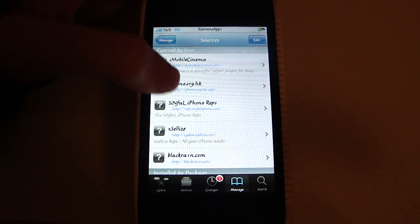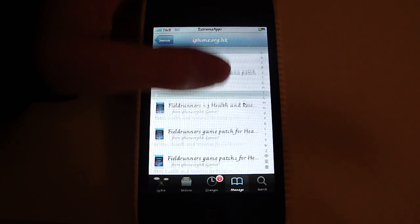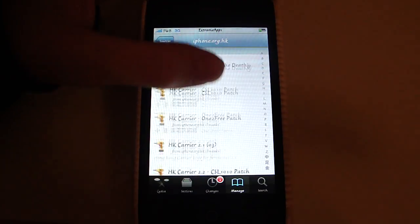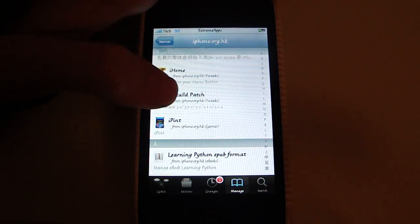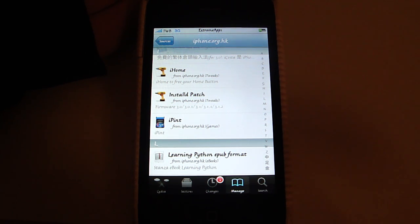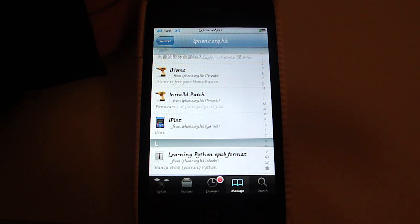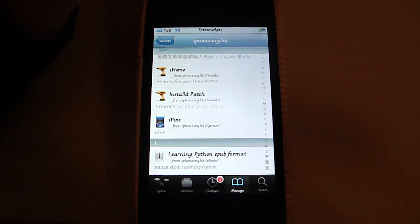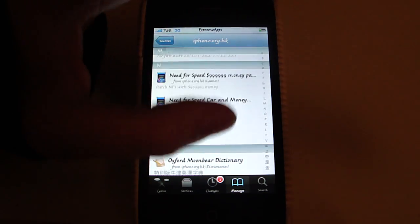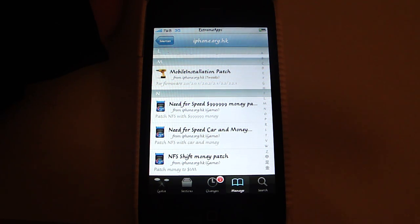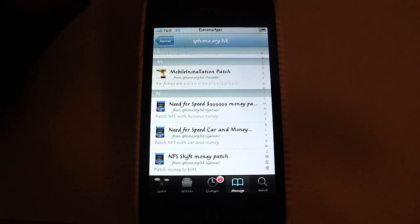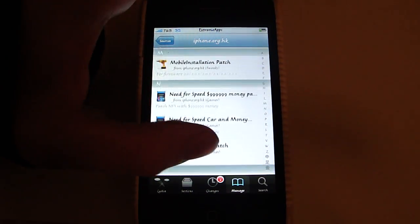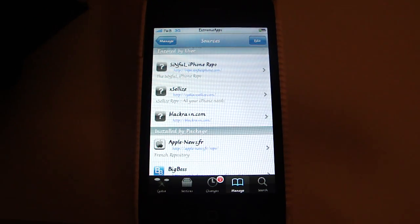I am going to show you iPhone.org.hk. This contains a lot of crap, but it has two very important packages. That is Installous patch, and that is the mobile installation patch for 3.0 firmware, 3.0.1, 3.1, 3.1.1, and 3.1.2. It has also got the mobile installation patch for the previous firmwares, except the 1.x firmware but who uses that now. So it has also got the mobile installation patch for the 2.x firmwares. As I said, it contains a lot of crap, but those two packages are really important. So I think you should add the source anyway.